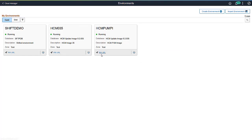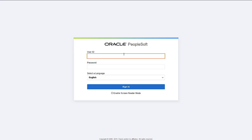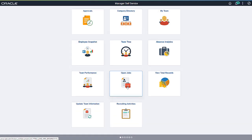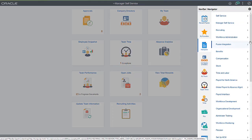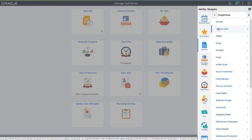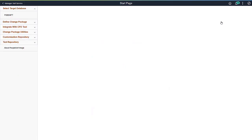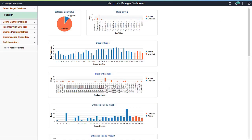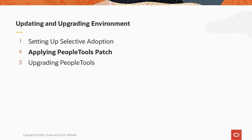You can now log on to the PUMP source. Navigate to the Update Manager Dashboard. The target database has been uploaded, and you can select the updates to apply to your database.